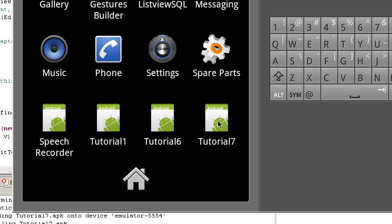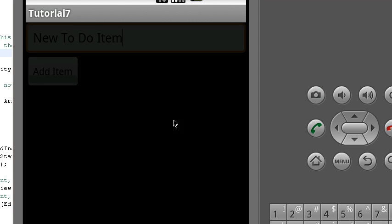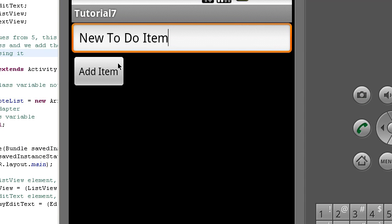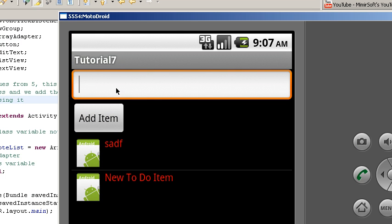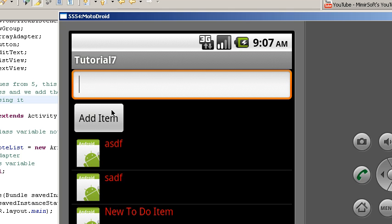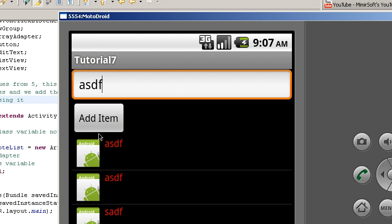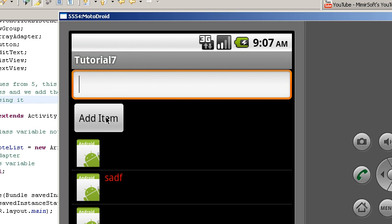So first let's start off by showing you the tutorial. As you can see it's up and running. I'm going to add a whole bunch of items this time to our list to make sure we have plenty of things in there.